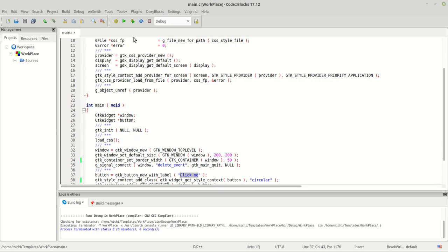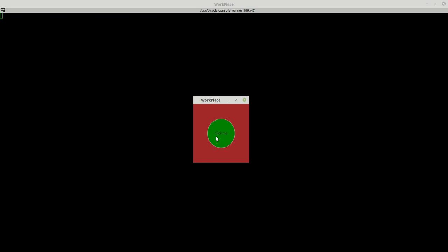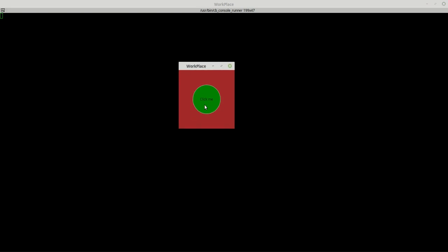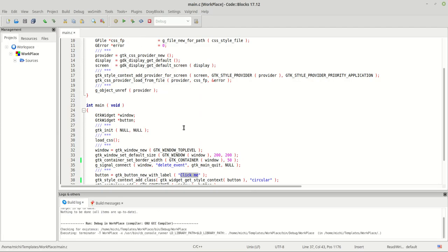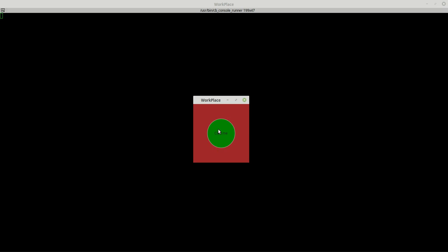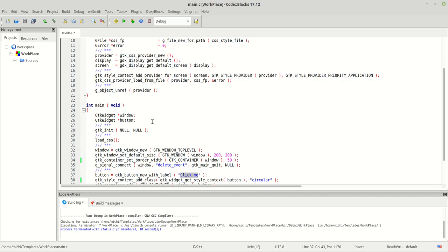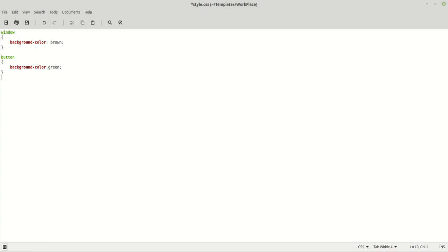When I run it, the button is green, as it should be. Now one important thing: if you want to change the color when you hover your mouse over it, you can do it like this. You go back to your CSS file and say 'button:hover', and let's say yellow.